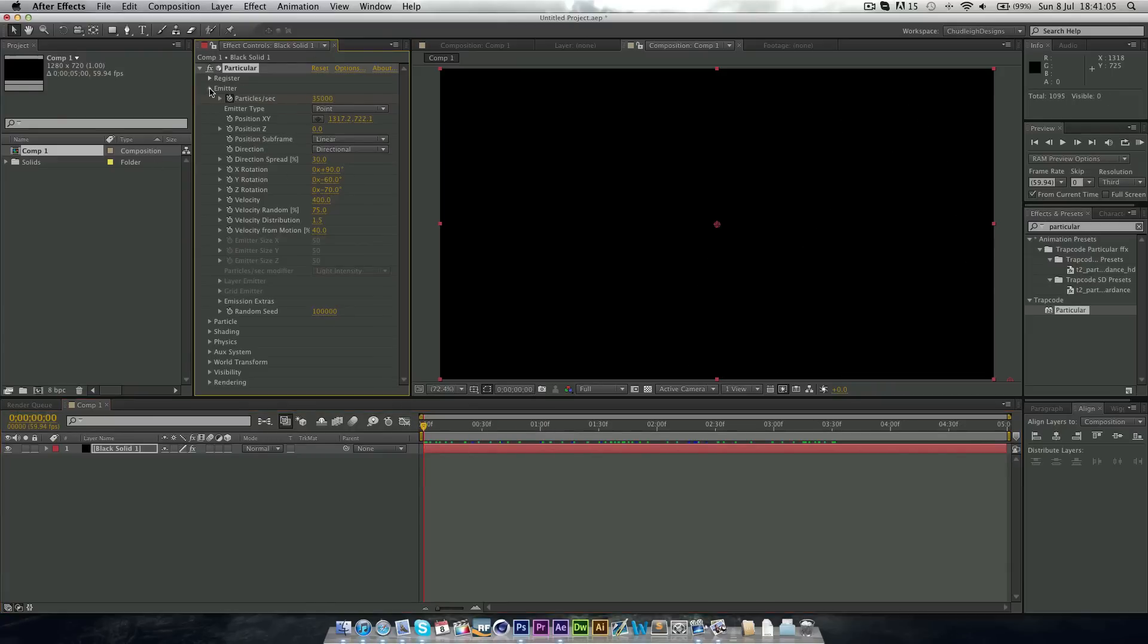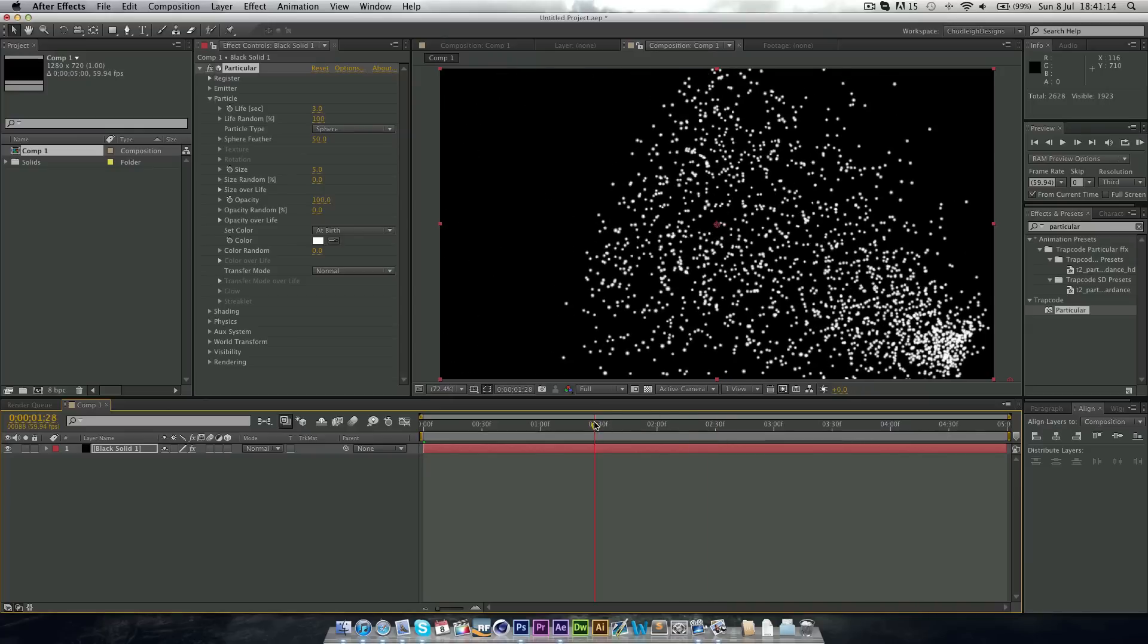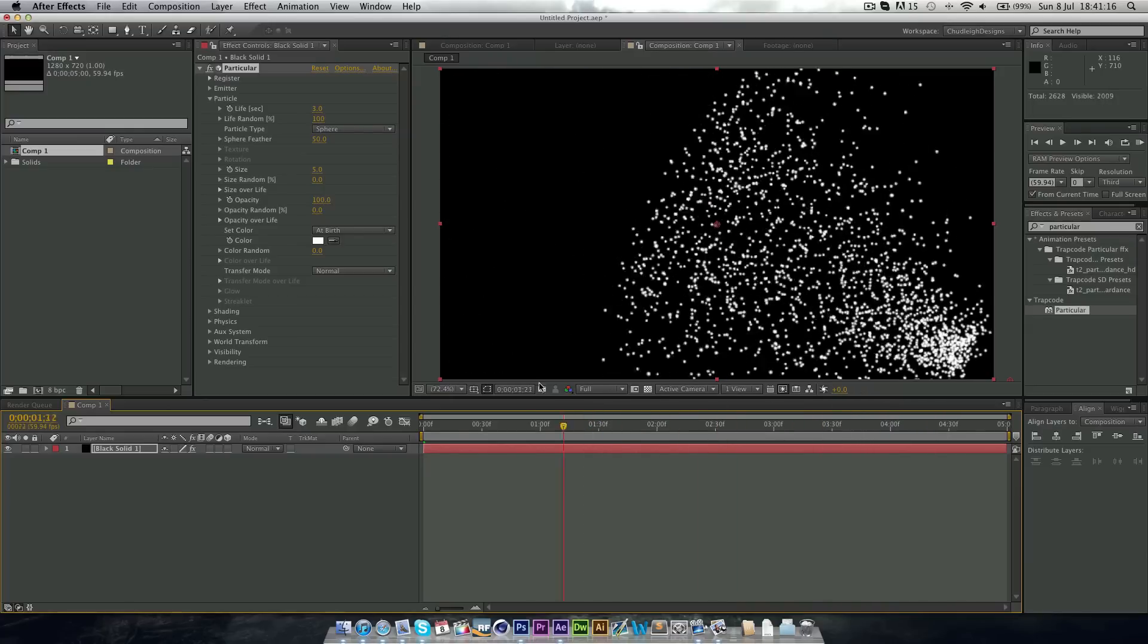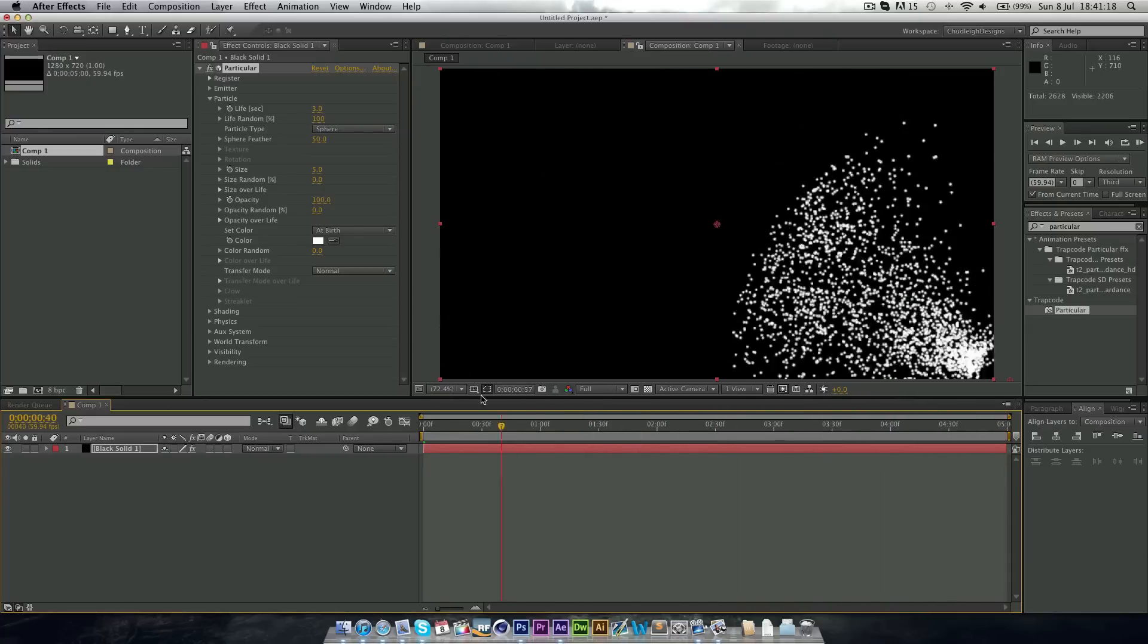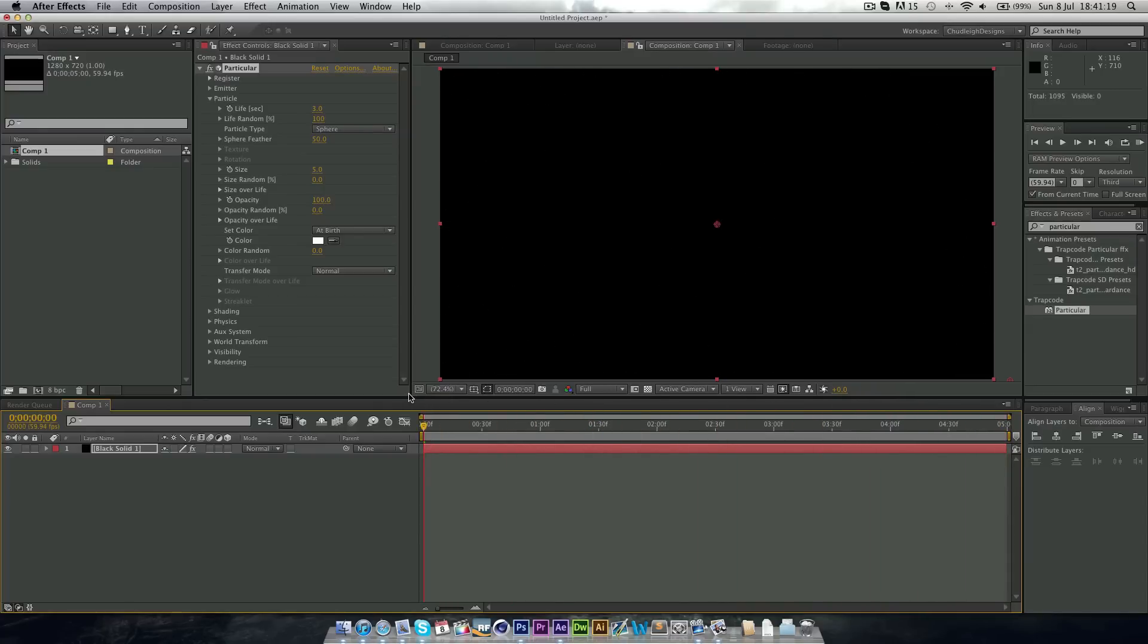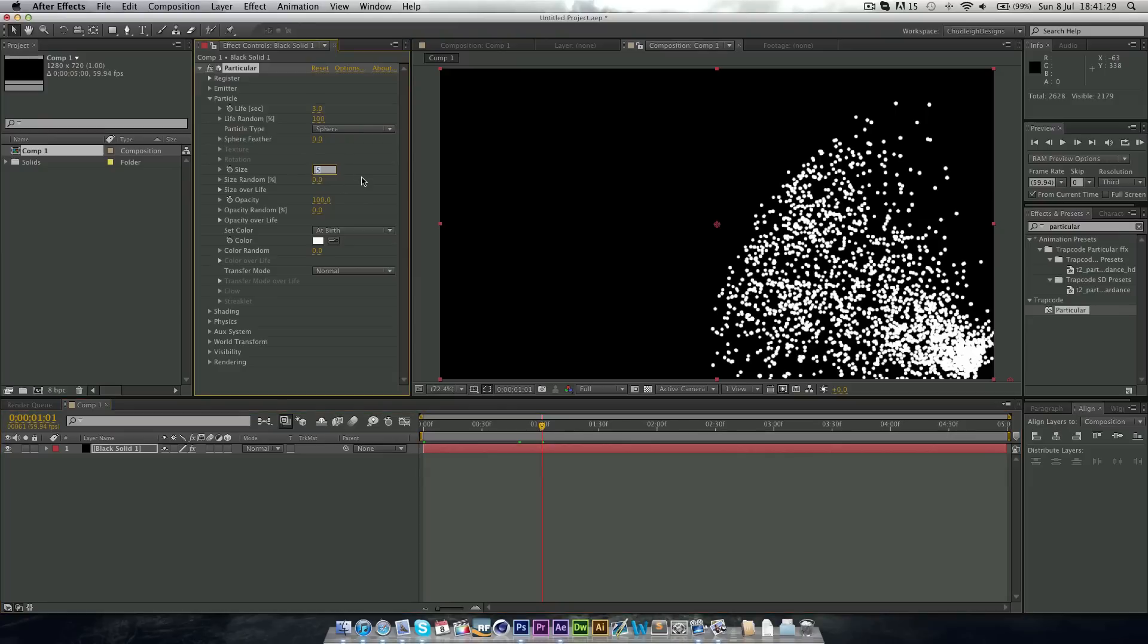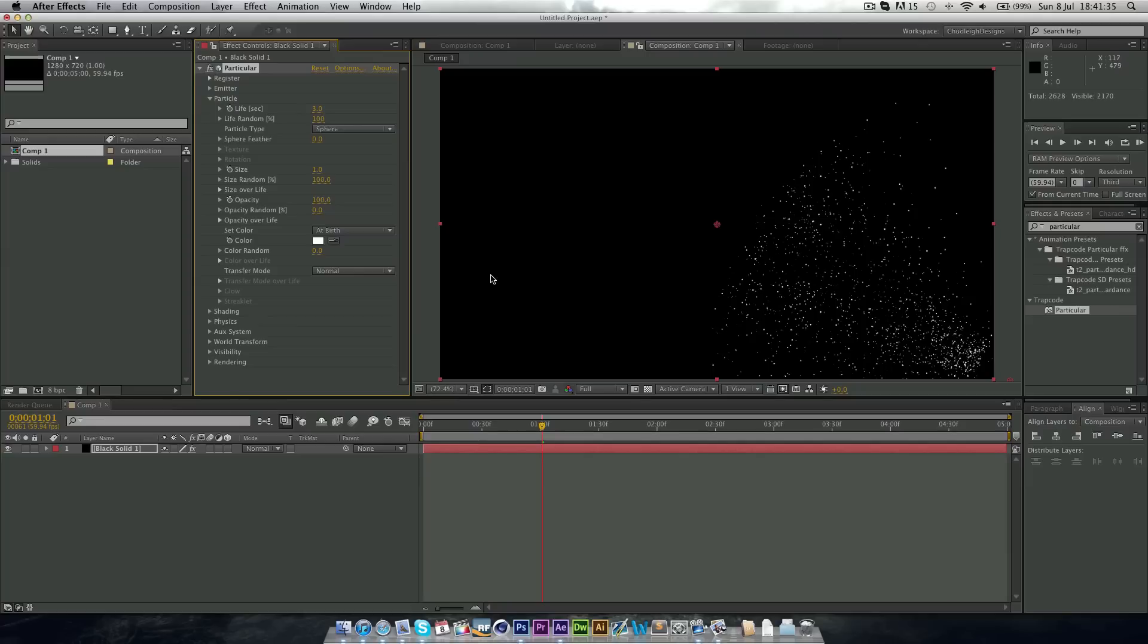Now the next we want, now we're done with this tab here. We can just close the emitter and open up the particle. Now we want to change the random life to 100. And so some die out a lot quicker than the others. And we want to change the feather to 0, and so now they're perfect spheres. And we want to change the size down to 1 and the size random to 100, so some are bigger, some are smaller. And that is us done with the particle tab.